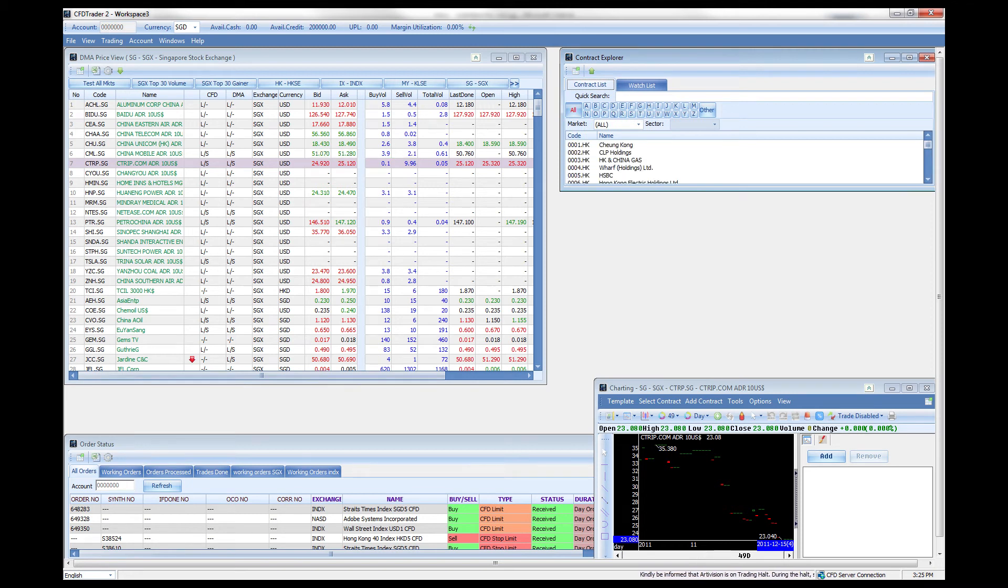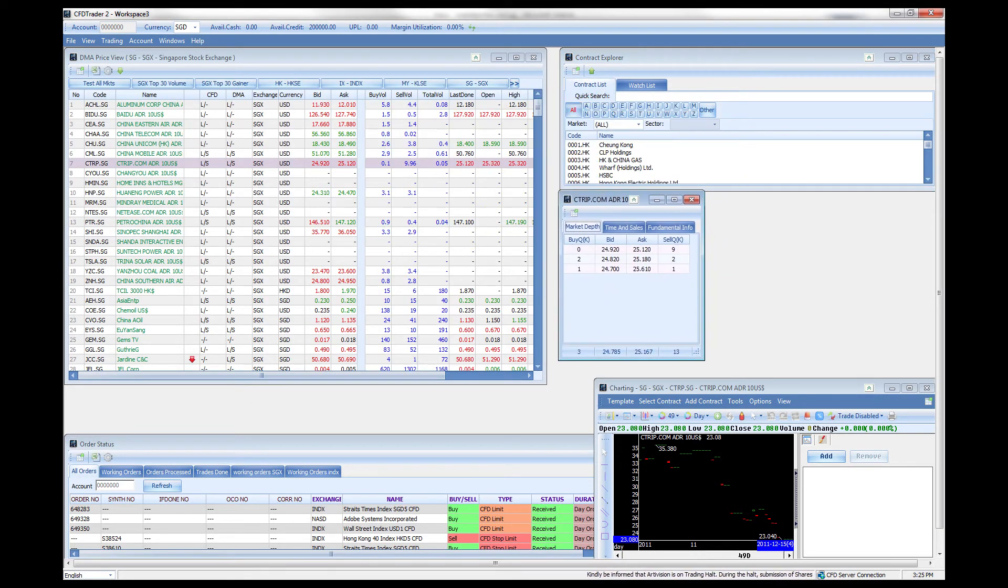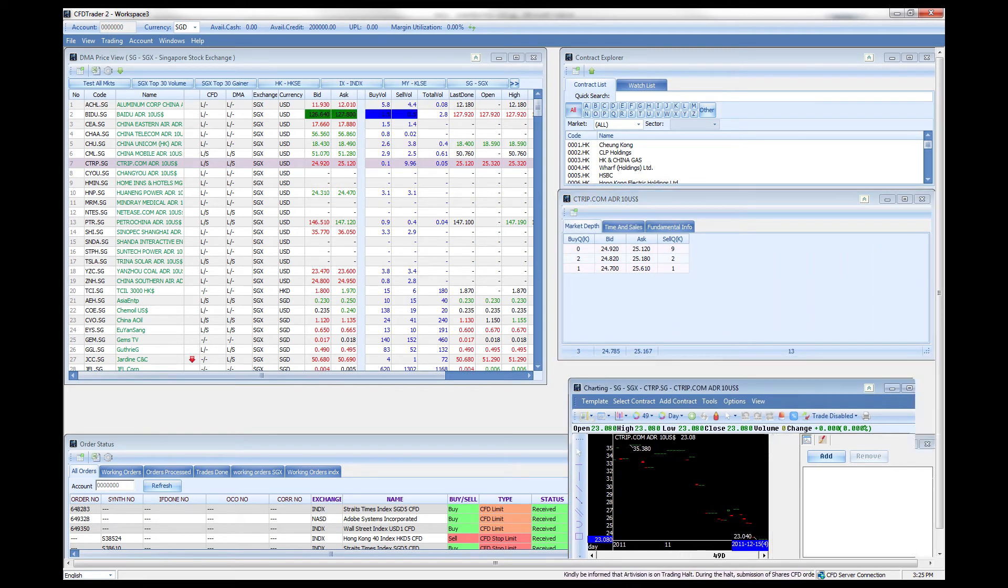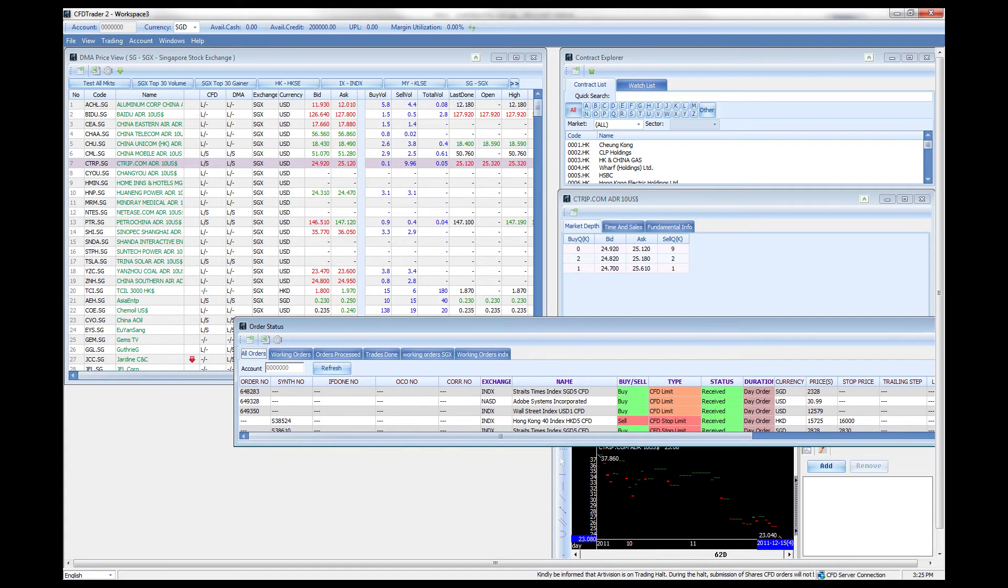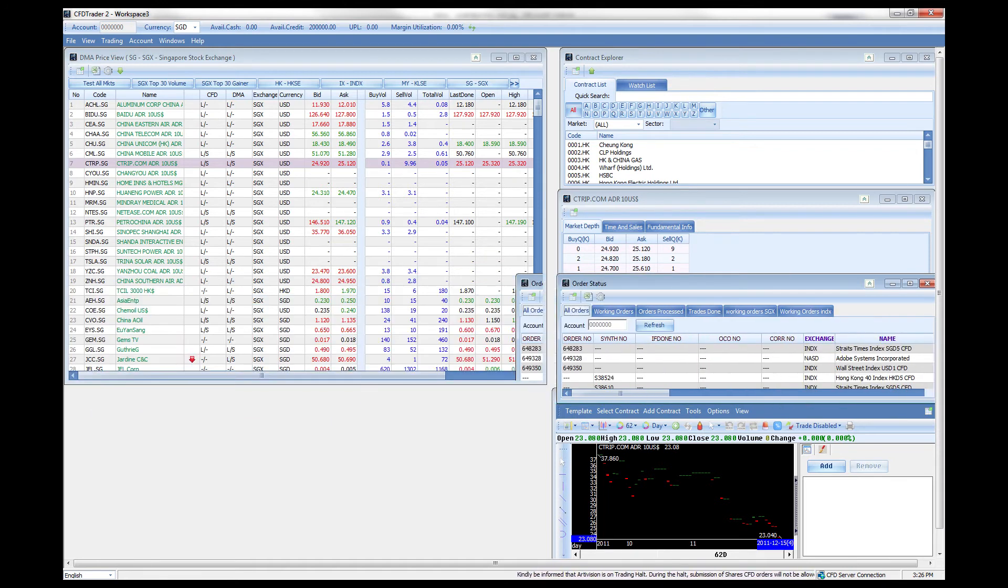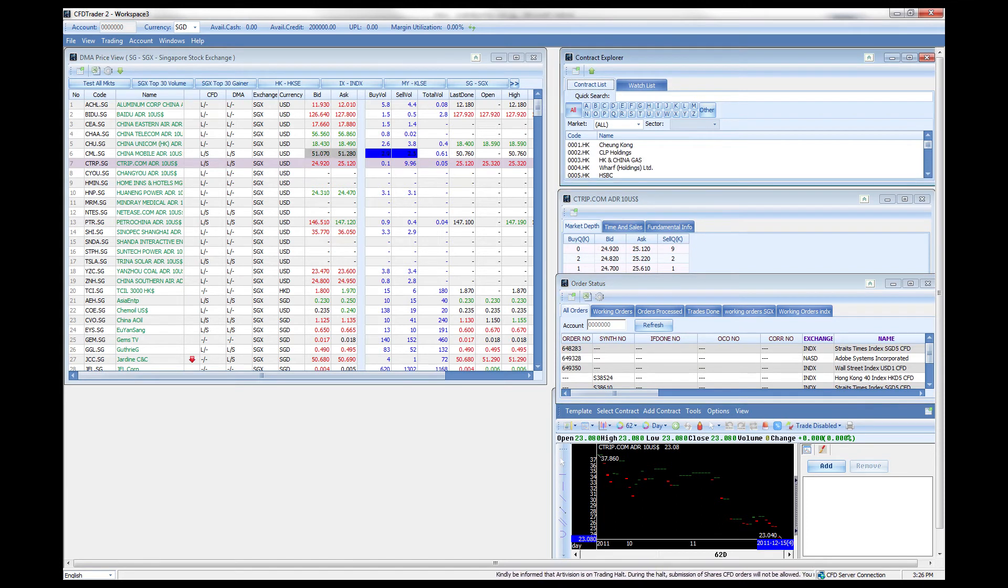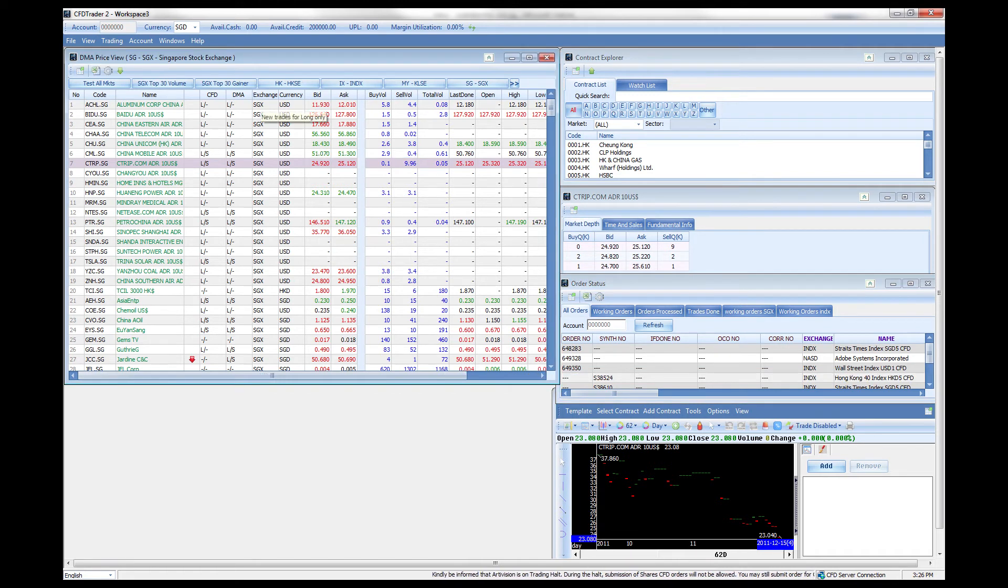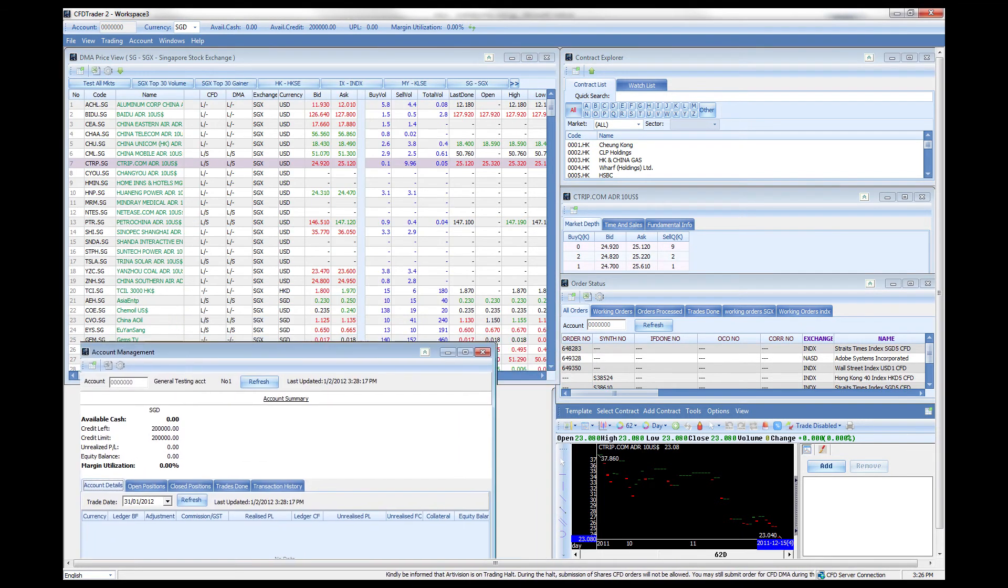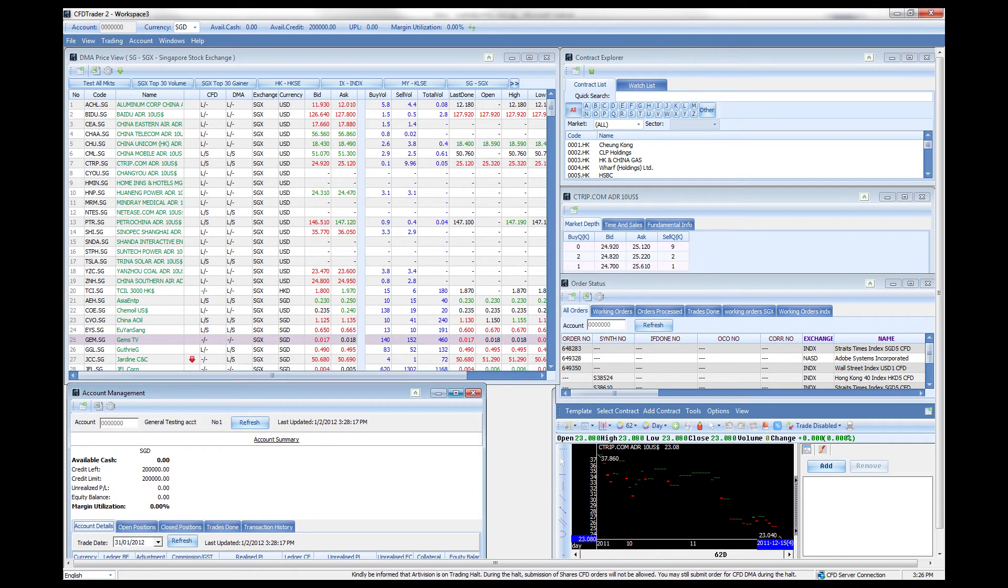Let's see the market depth of this counter. We have the order status which we can place right here. And finally the account management window which can be found right here. Once you open it you just have to place it right here and resize it a little bit.